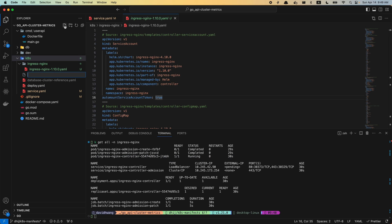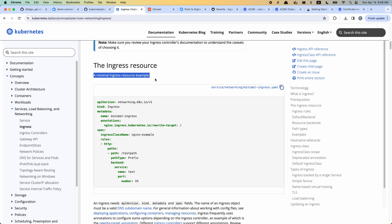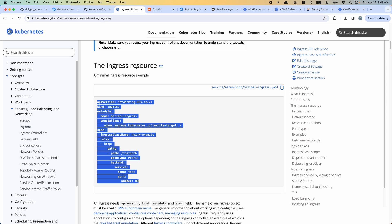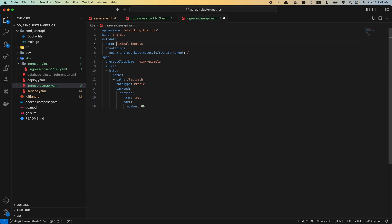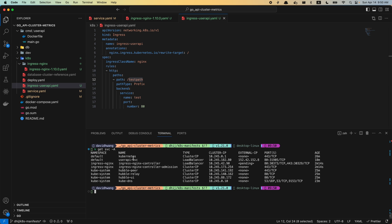The next thing we have to do is define our ingress resource. I'm going to create this user-api ingress. If you look up ingress on the Kubernetes docs, it's going to have a minimal ingress resource example. I'm going to name my ingress as ingress-user-api and set the ingress class name to nginx. Then we define our rules, where we specify which service we want to route traffic to depending on the path. We have our user-api service of load balancer type, so we want to specify the user-api service on a user-api path.